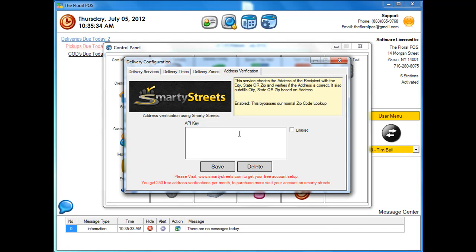And if the address is not spelled entirely correctly, it'll fix the address for you. So our main goal is to verify the address to make sure it's deliverable so that when you do your mapping and deliveries, everything's going to be good.